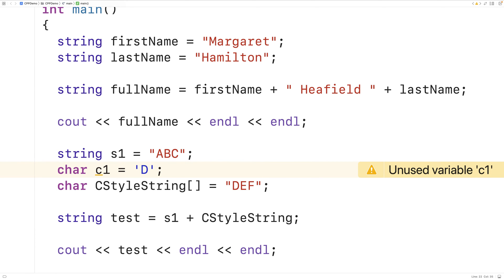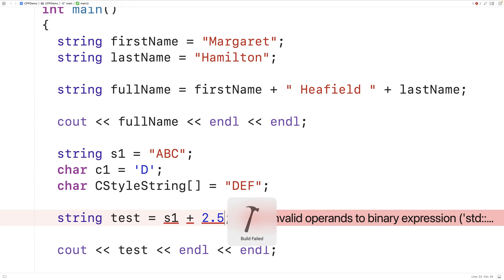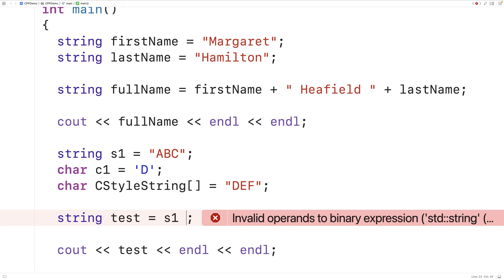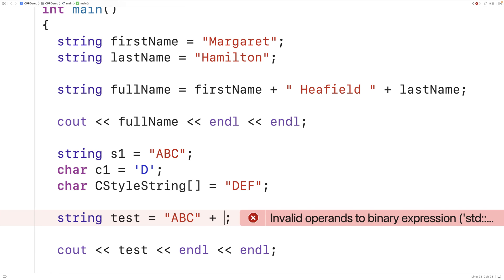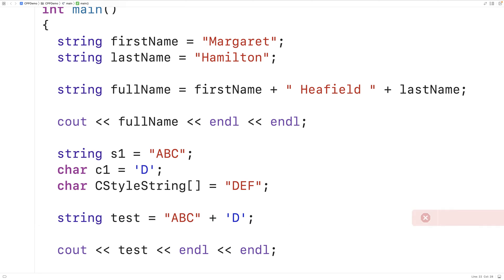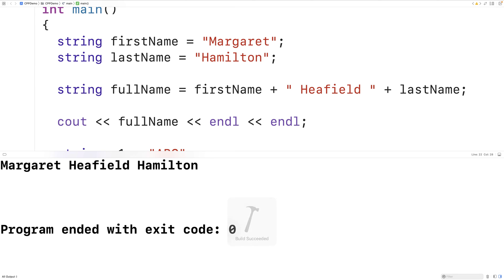Now we cannot concatenate a number — something like a double, float, or int value. For example, if we add S1 plus 2.5 and try to save, compile, and run the program, we will get a compiler error. We also cannot use the plus operator to concatenate a string literal and a char. So if we add the string literal ABC plus the char value D and try to save, compile, and run this, we'll get a warning and incorrect output.